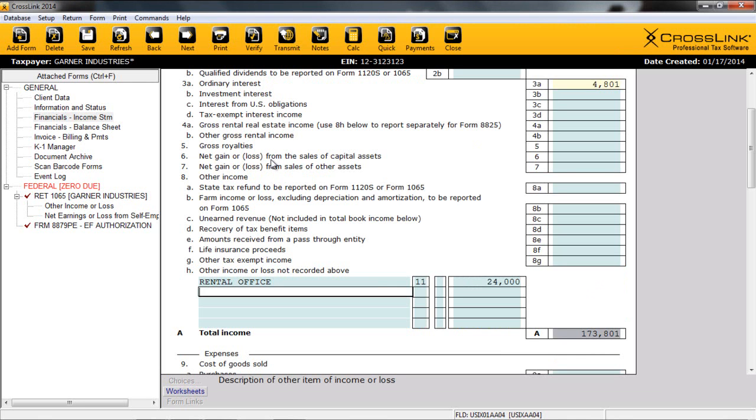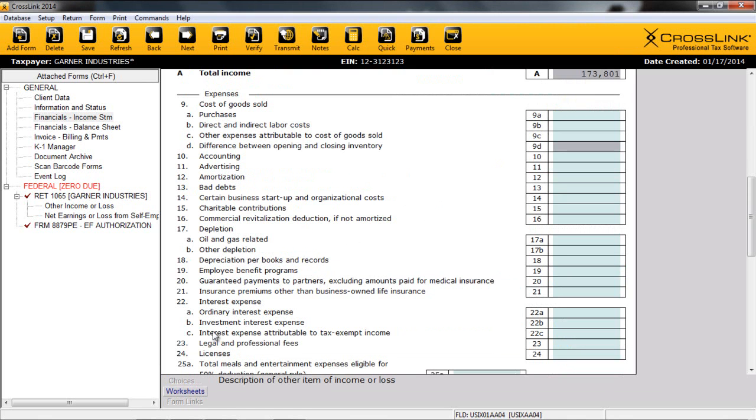At this point, we've completed the Revenue section of the Income Statement. Notice how the sum of the amounts is located on line A. Now that we've completed the Income section of the Income Statement, let's continue to expenses and start with the cost of goods sold.